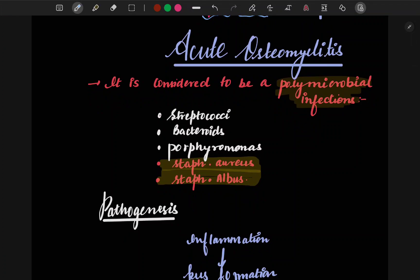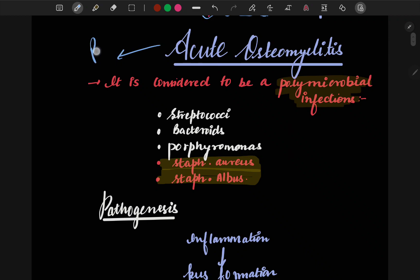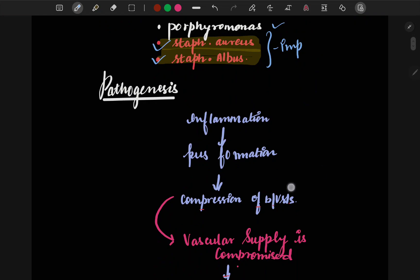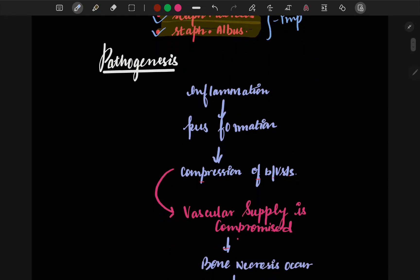In acute osteomyelitis, remember: there is pus formation and suppuration. It is a polymicrobial infection — many microorganisms are responsible. The two most important ones are Staph aureus and Staph albus. Other organisms include streptococci, bacteroides, and Porphyromonas.